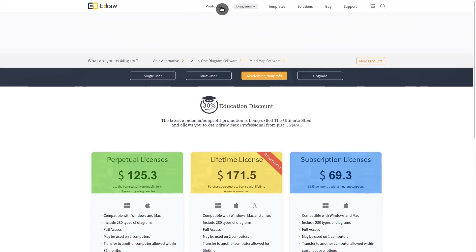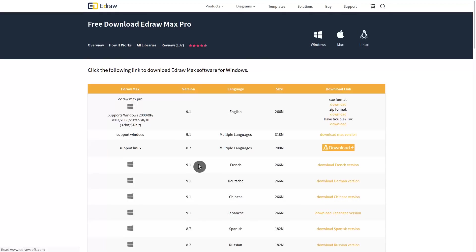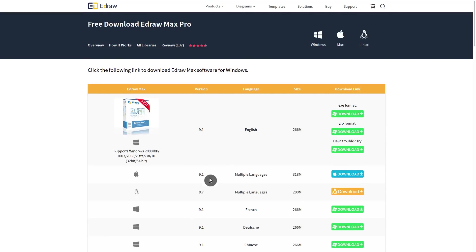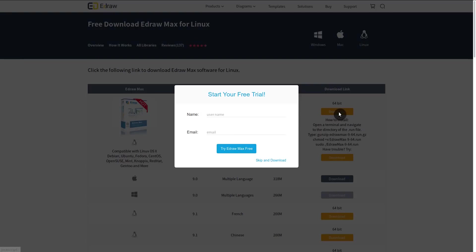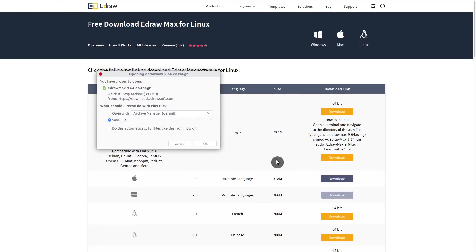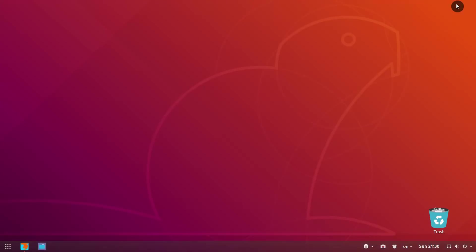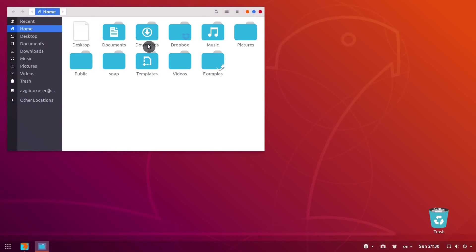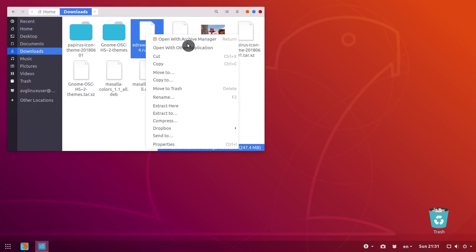You are of course welcome to try it for free. You choose the Linux version, download it, skip this step, save, go to your downloads folder, extract the downloaded archive.